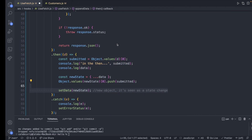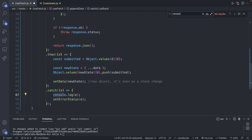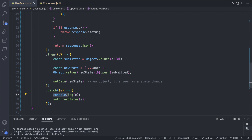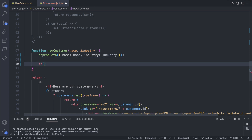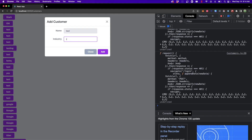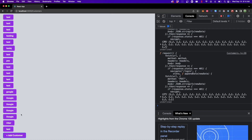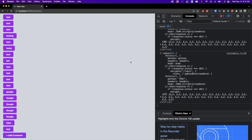Now let's clean up. We'll remove the console logs and keep just the catch for now. Back in the customers component, we check: if there's no error status, we toggle show to close the modal. Testing it: type 'test testing', hit enter — the item shows up in the list and the modal closes. You can now clean up all your remaining console logs so you're not polluting the console.